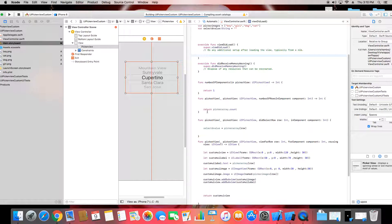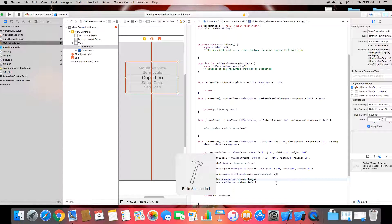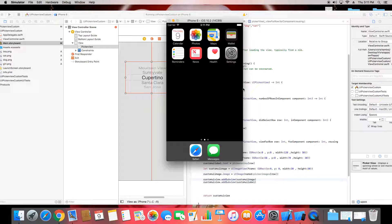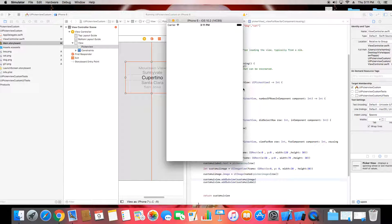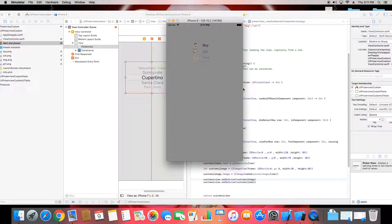Let's run the program and check the custom view. If there are any issues we can adjust the custom view accordingly. These are the UIPickerView values. Let's see what happens in the simulator. You can see boy, girl, dog, and cat — those will be the values shown.